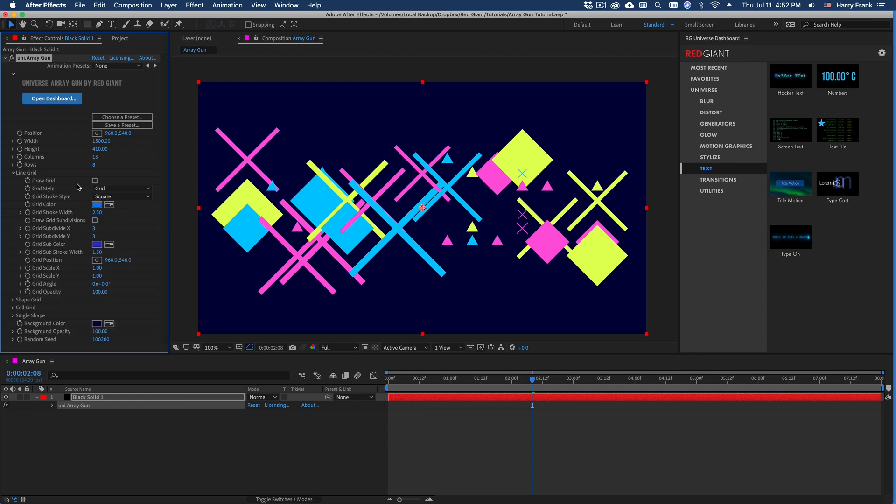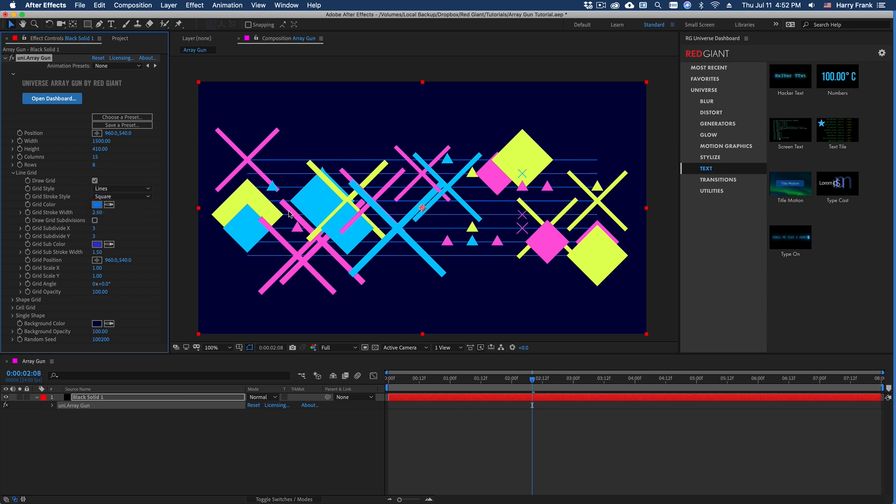So now if I go to the line grid and set this to just draw lines, we can start to get a fairly interesting design here.